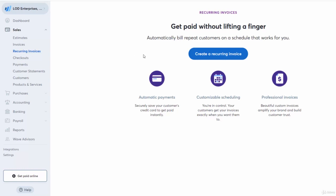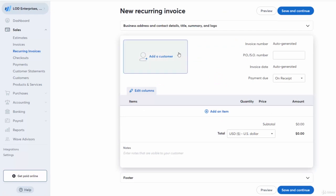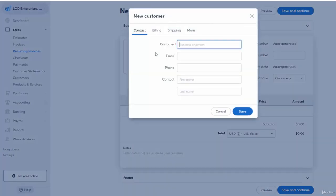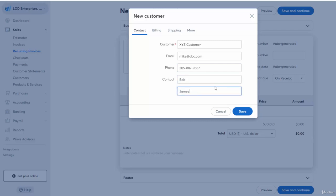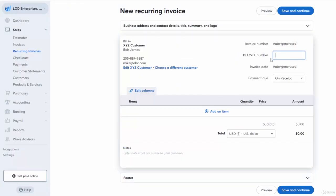Let's go to Create Recurring Invoice. Here we would go to Create a New Customer — let's call it XYZ Customer — and put in an email like mike@abc.com. Fill in the name, and if they have different addresses you can add those, then hit Save. Then you want to put a PO number here, and I would just put 100.